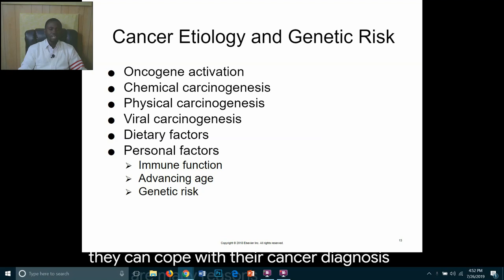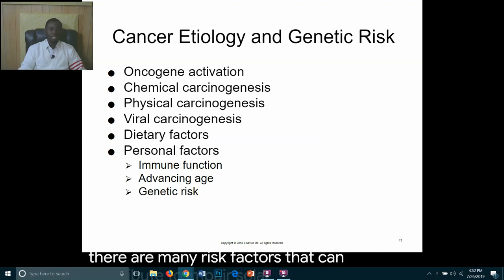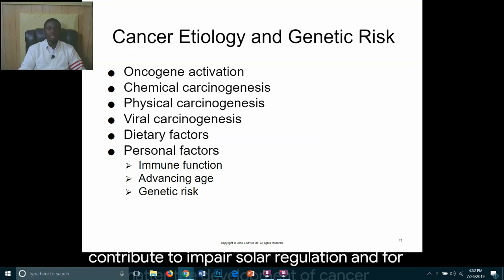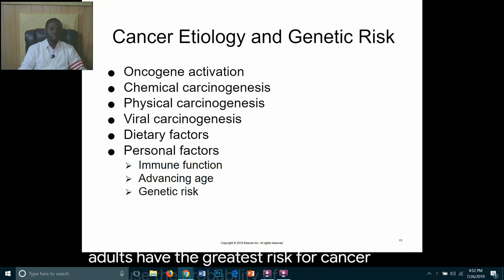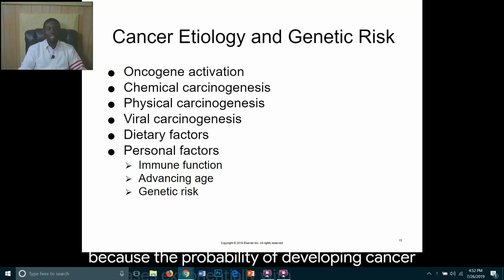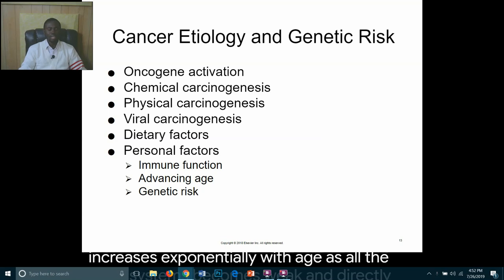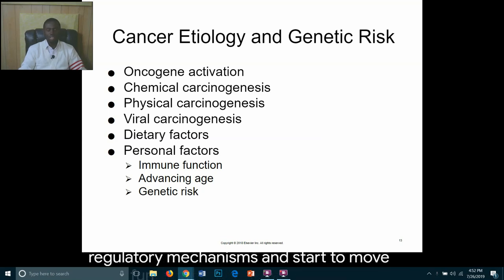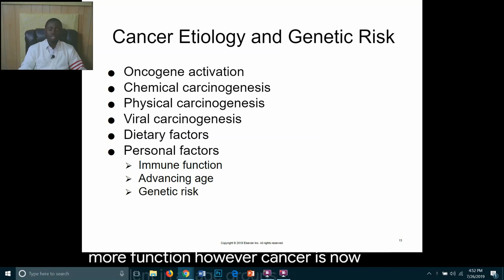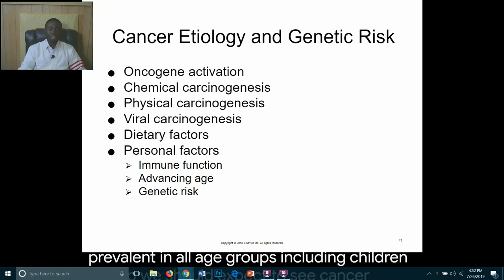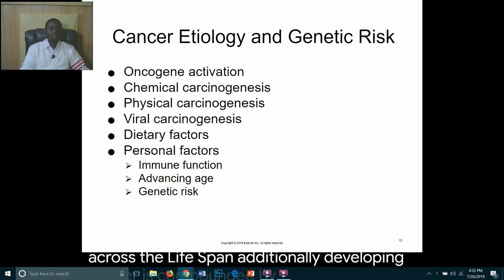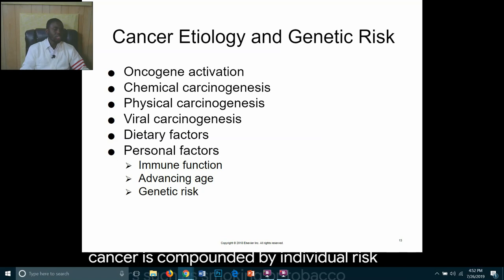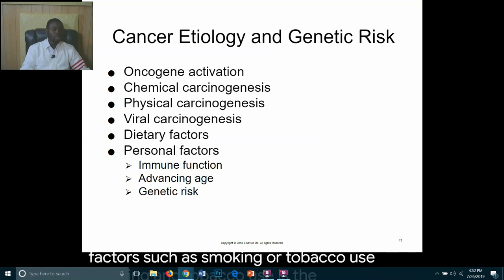There are many risk factors that can contribute to impaired cellular regulation and the development of cancer. Older adults have the greatest risk because the probability of developing cancer increases exponentially with age as body systems weaken. However, cancer is now prevalent in all age groups, including children. Individual risk factors include smoking or tobacco use, which is the leading cause of lung cancer.